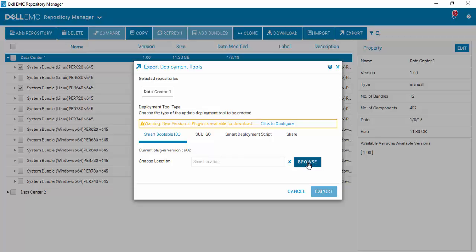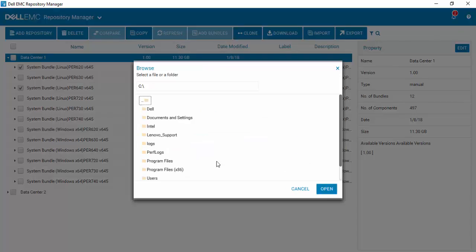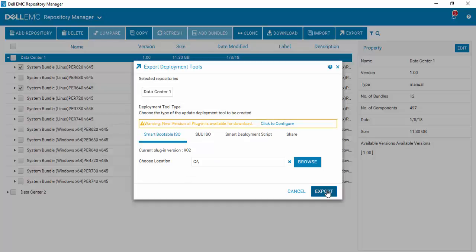Just browse to the location where you wish to create your bootable ISO and store it.